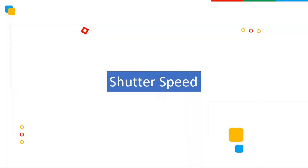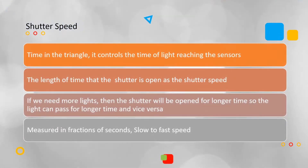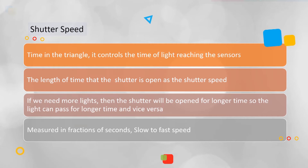Welcome back friends. Today we will learn about shutter speed — the time element in the exposure triangle — because it controls the time in which light can enter the camera and reach the image sensor. If we need more light, we leave the shutter open for a long time, and if we need less light, we fasten the shutter speed. It is measured in fractions of seconds, like 1/20th or 1/50th of a second.